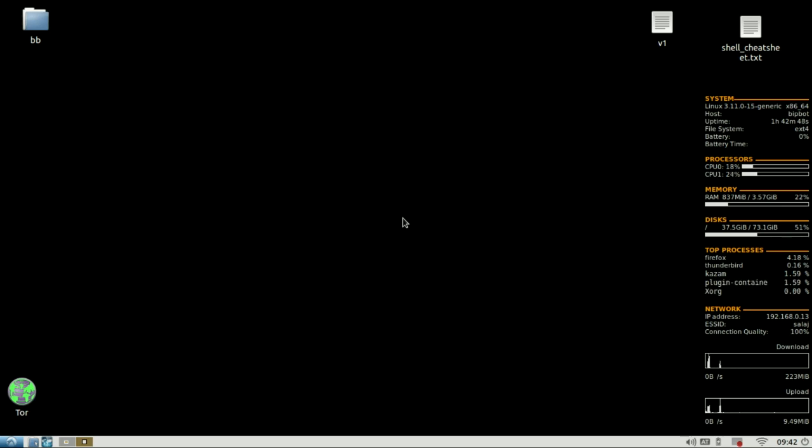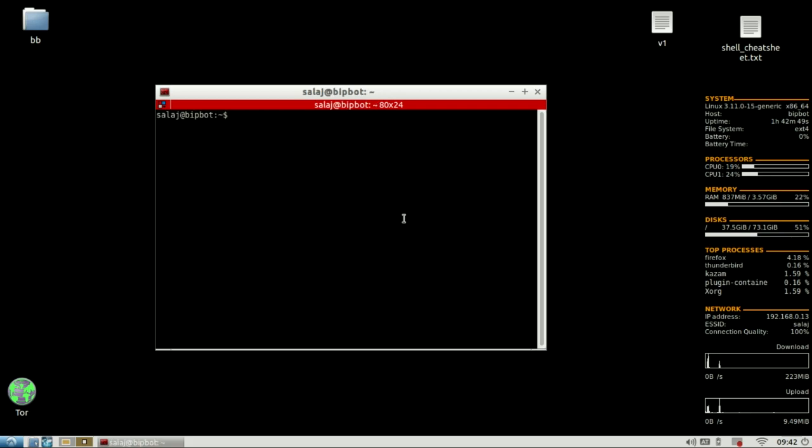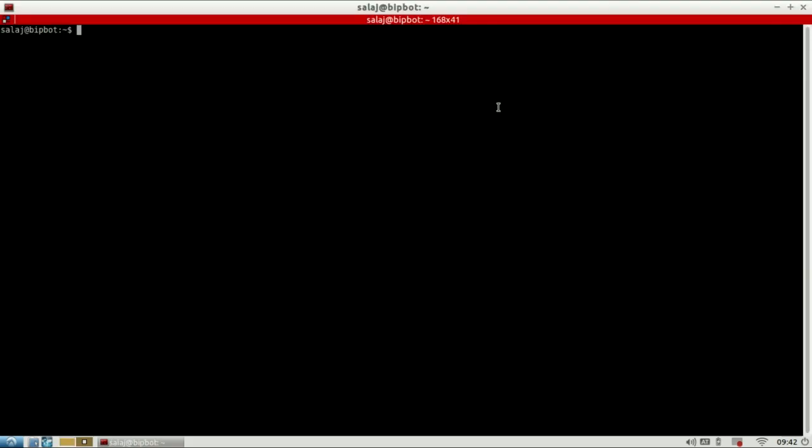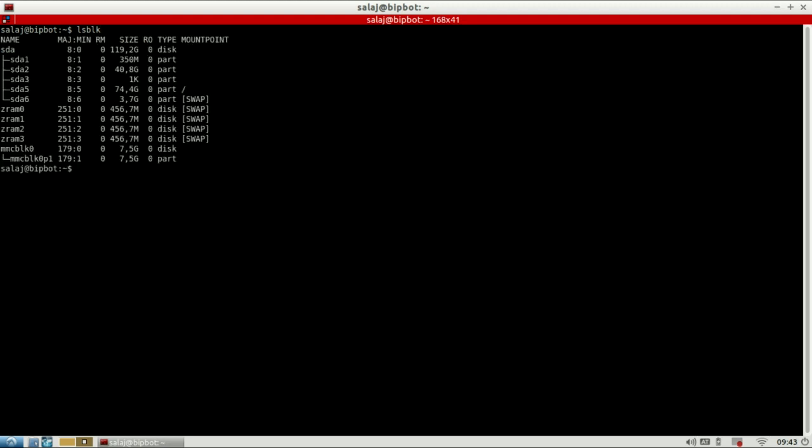So first thing you're gonna do is open up your terminal and use the command lsblk, which stands for list block devices, to find out the name of our SD card block device. So here I see MMC BLK 0 in my case, that's for multimedia card block device 0.